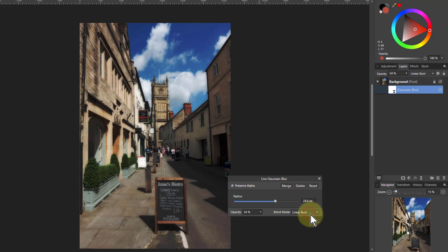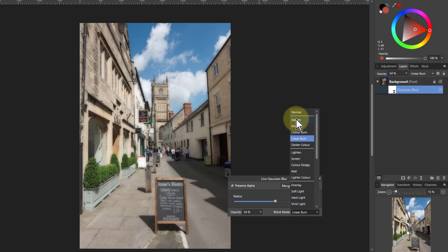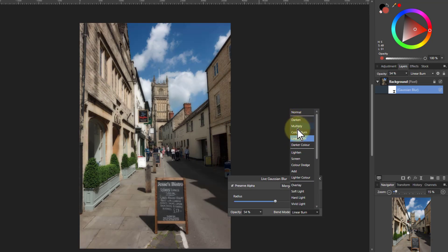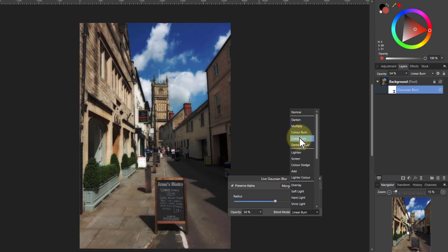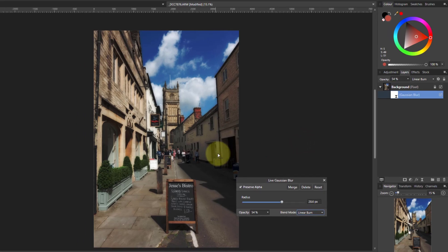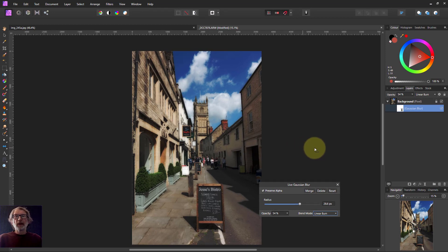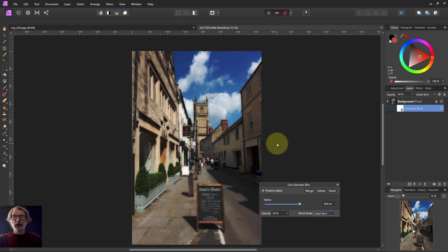If you change the blend mode on the blur layer to Darken you get a similar effect but it looks more cartoony. Multiply is a little bit darker, and linear burn is darker and richer. So if you want this glow effect, linear burn is often the best one to use. That's five different ways of using linear burn for different effects, and where it particularly works as opposed to other blend modes like color burn.